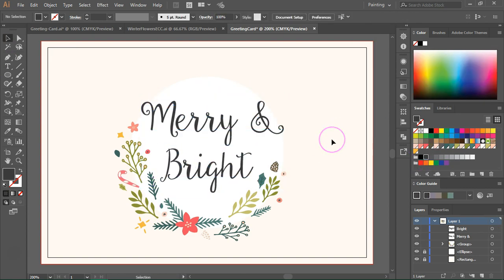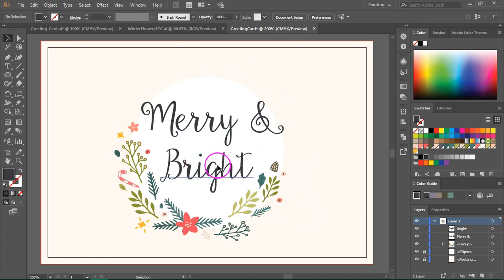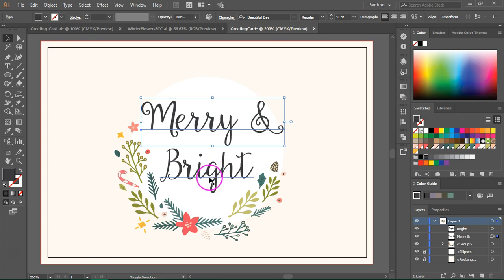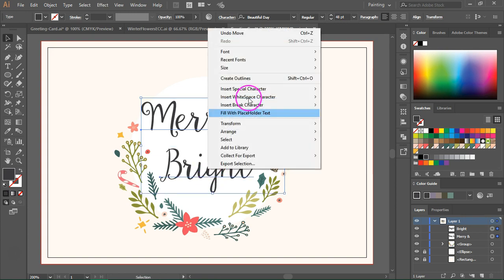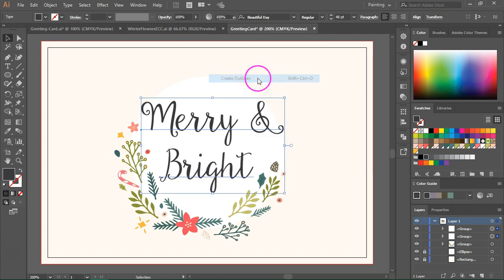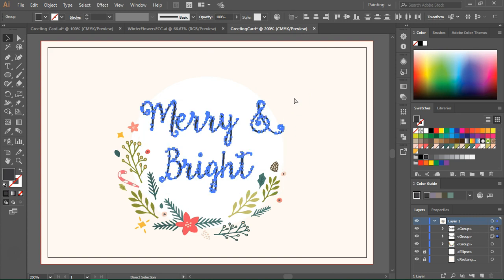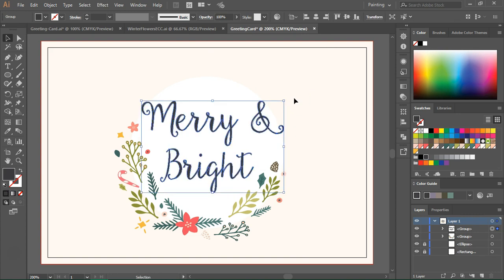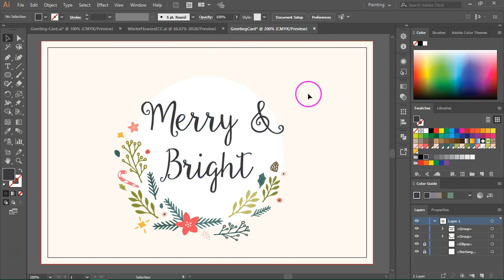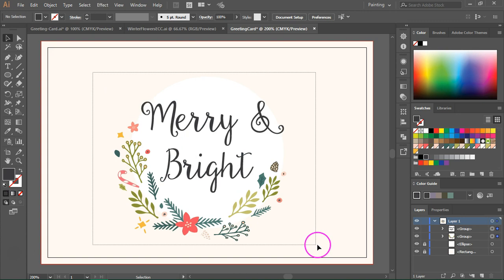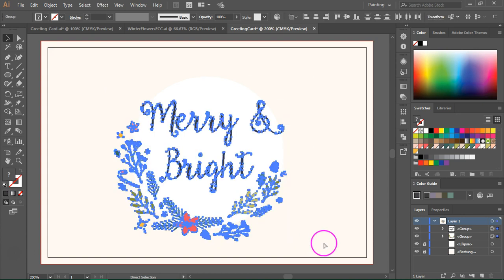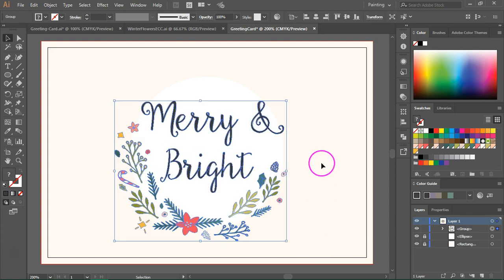If you want you can leave this area empty and write your message on the greeting card. Now I'm going to select the text and I am going to create outlines and then I am going to group it. Now let's select everything and group the items again.